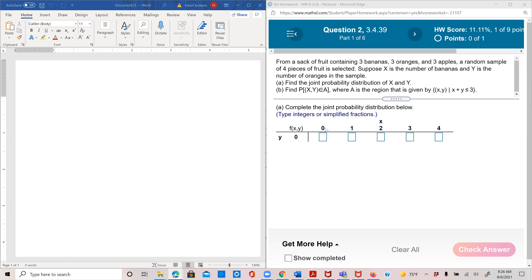x is the bananas and y is the oranges, so x is in this row and y is over here. We have x=0,y=0; x=1,y=0; x=2,y=0; x=3,y=0; x=4,y=0. It goes from 0 to 4 because you're picking four pieces of fruit, although from the given conditions, the maximum number of any type of fruit can be three.